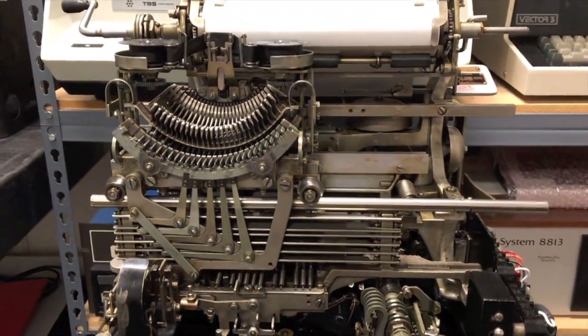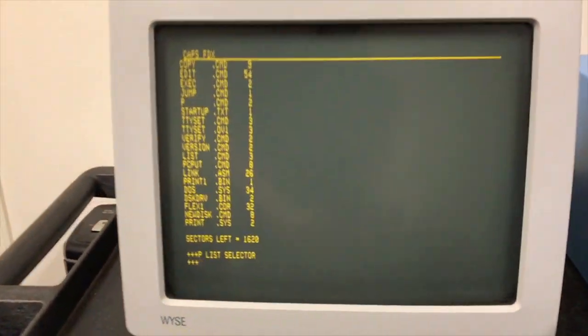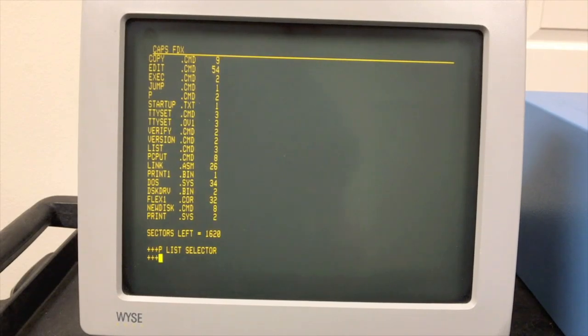Thank you. Alright. So there you go. That's what a Model 15 teletype looks like and how it works. It's kind of a mesmerizing sound for me.